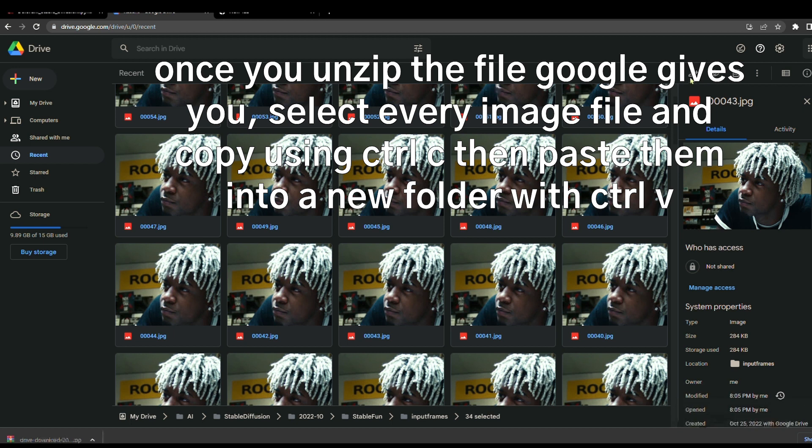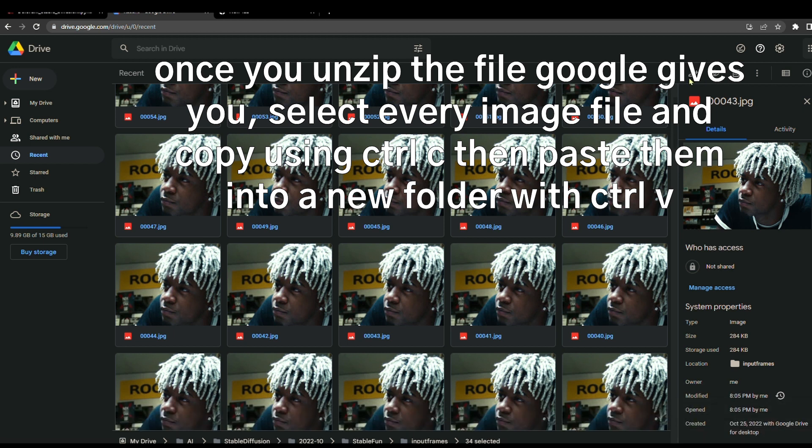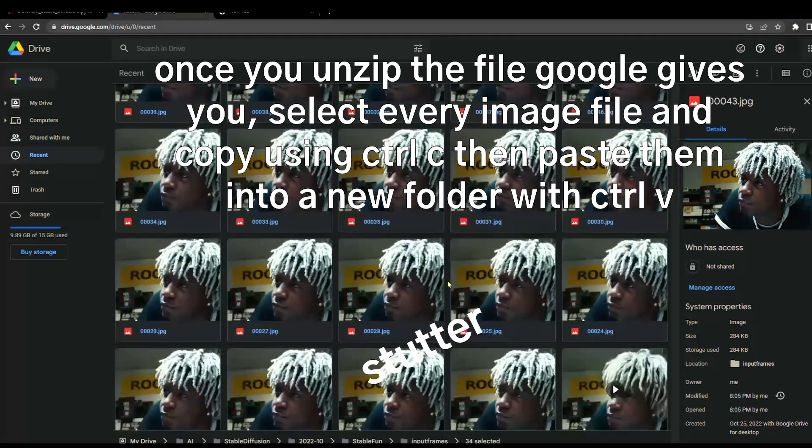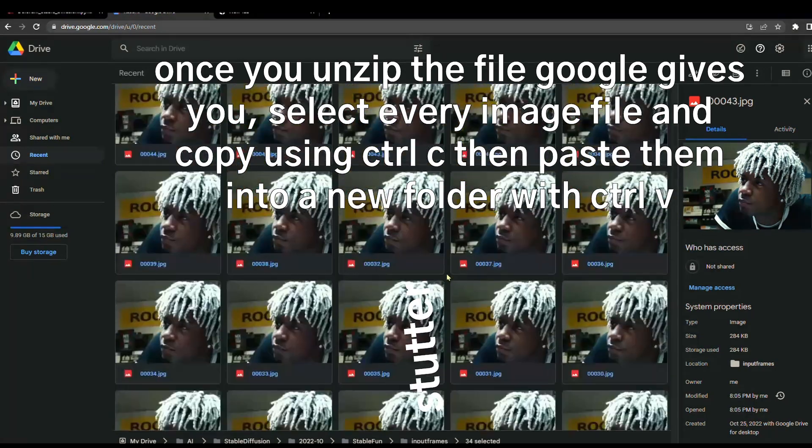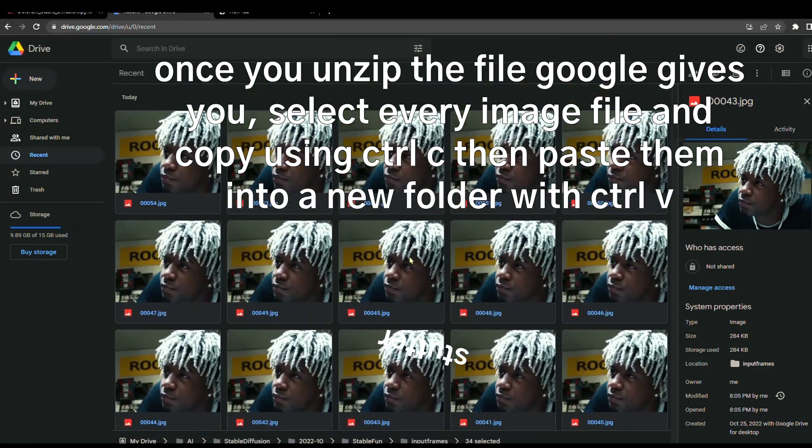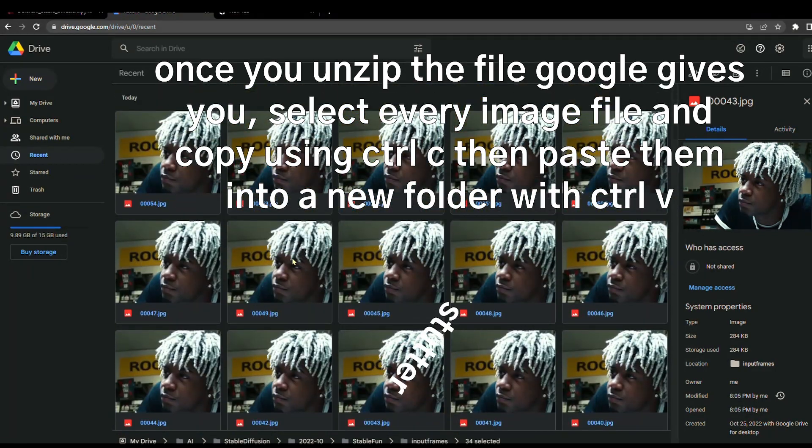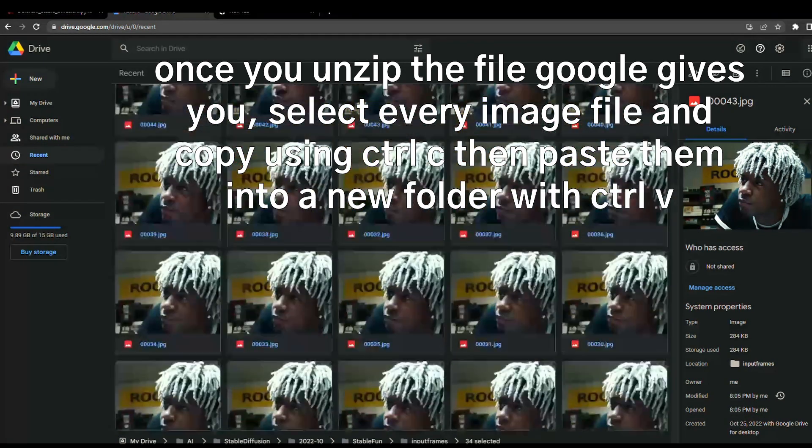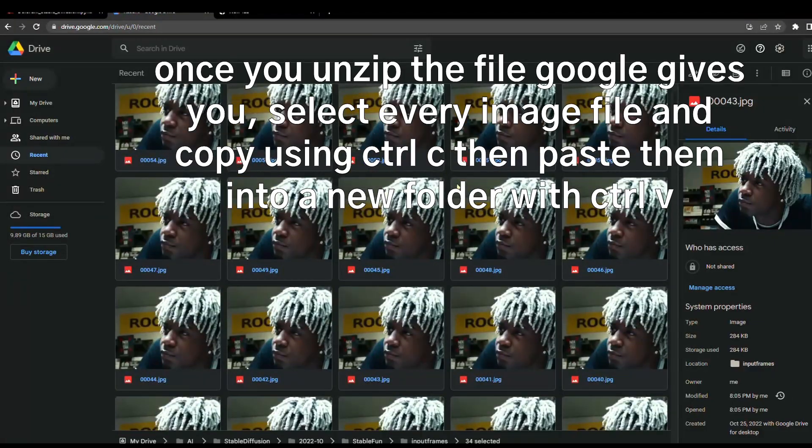Then open your thing. So now once you put all of these inside a folder, then we'll move on to the next step.